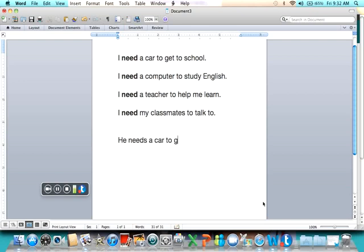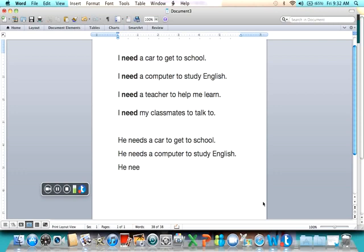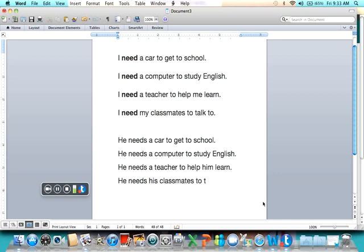He needs a car to get to school. He needs a computer to study English. He needs a teacher to help him learn. He needs his classmates to talk to.